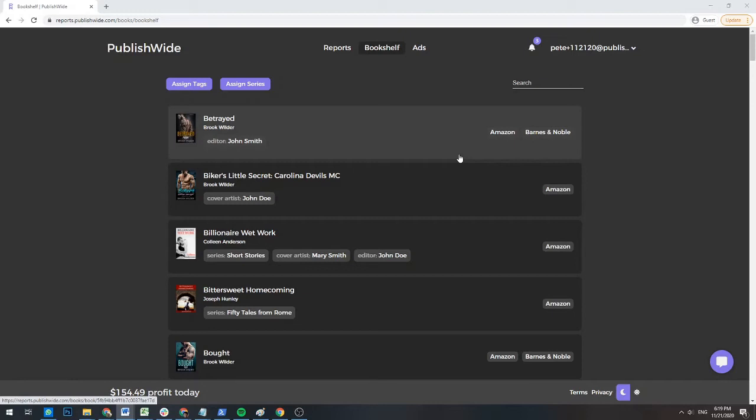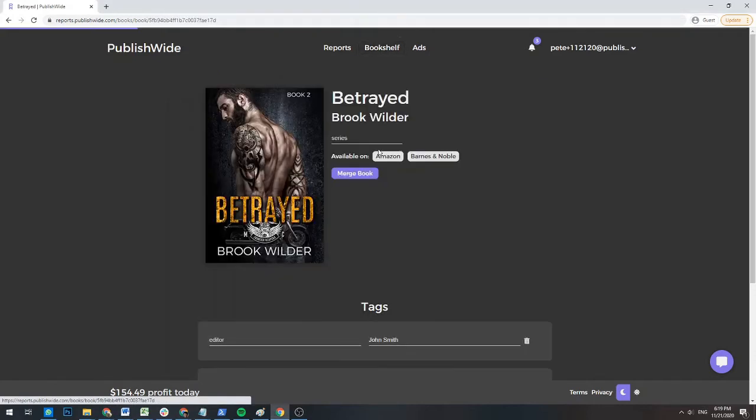I will show you how you can manage your book's information first on an individual book level, and then how you can do the same to multiple books at once through the assign tags and assign series button. To manage the information on an individual book level, click on a book on the bookshelf to open up its specific page.